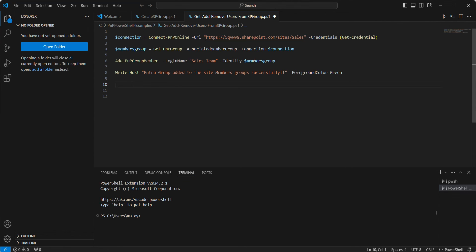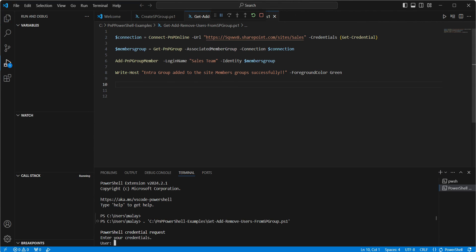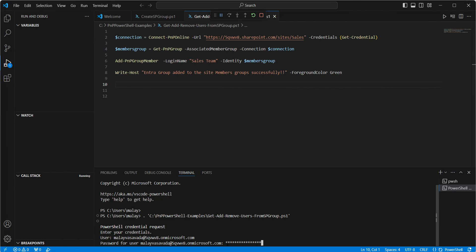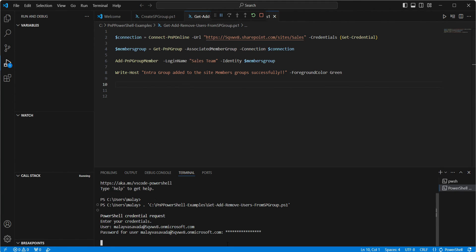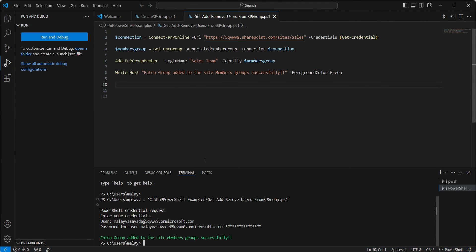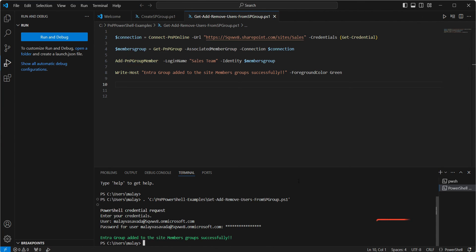So let's go ahead and execute this. We provide the credentials. And we can see the Entra group added to the site members successfully. We have not received any error. So let's go back to the SharePoint site and validate this.